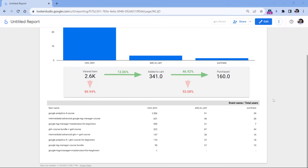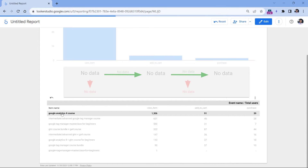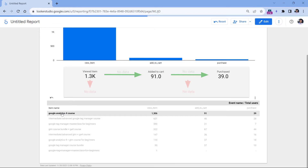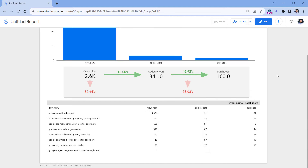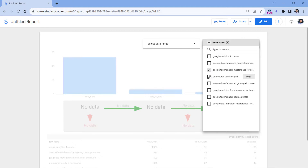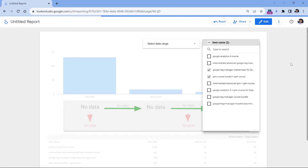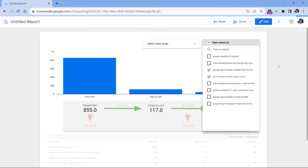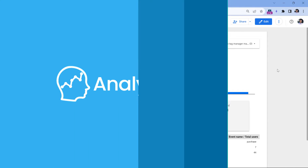In this lesson, I will show you how to build an interactive item-based funnel report in Looker Studio. We're going to use data from Google Analytics 4, and in that report you will be able to see data of all products or narrow down just to particular items.